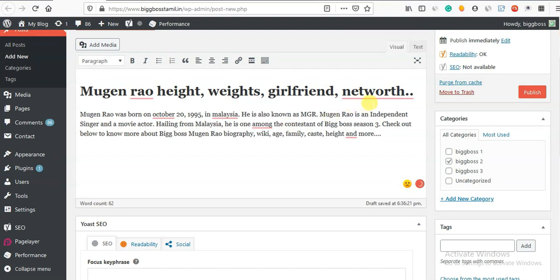He is also the same MGR. Mugen Rao is an independent singer and movie actor, hailing from Malaysia. He is one of the contestants of Big Boss Season 3.